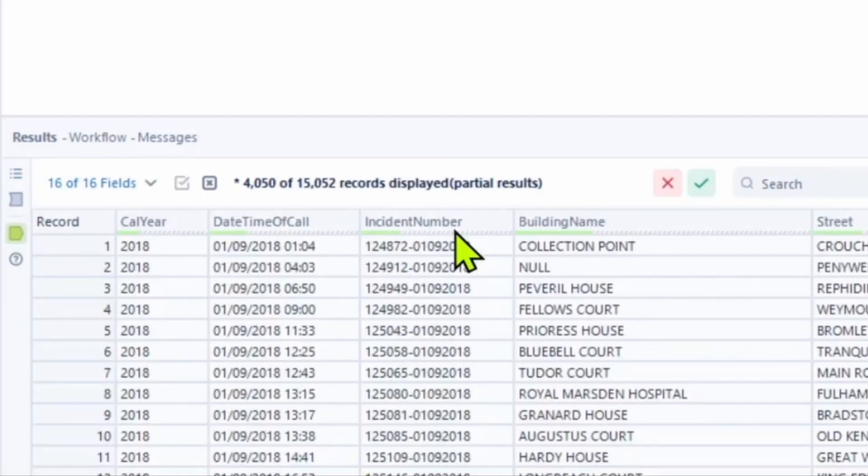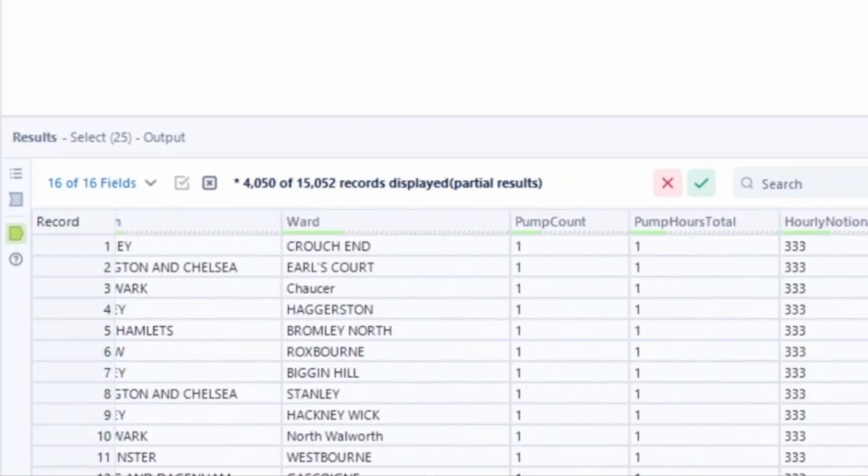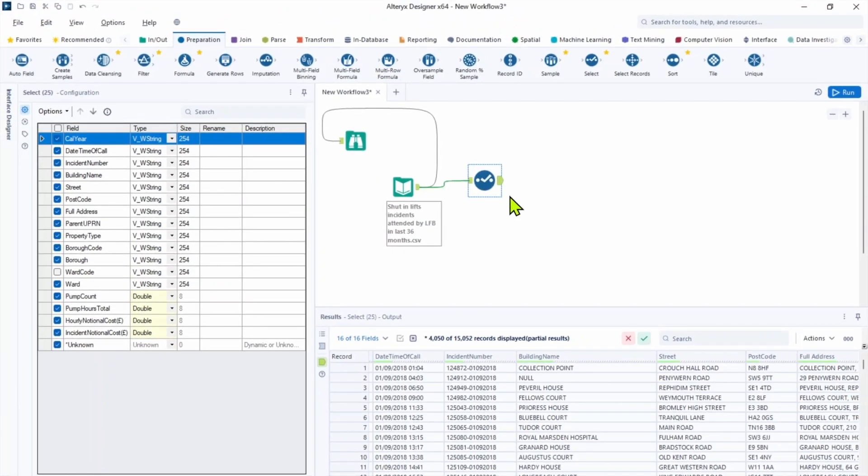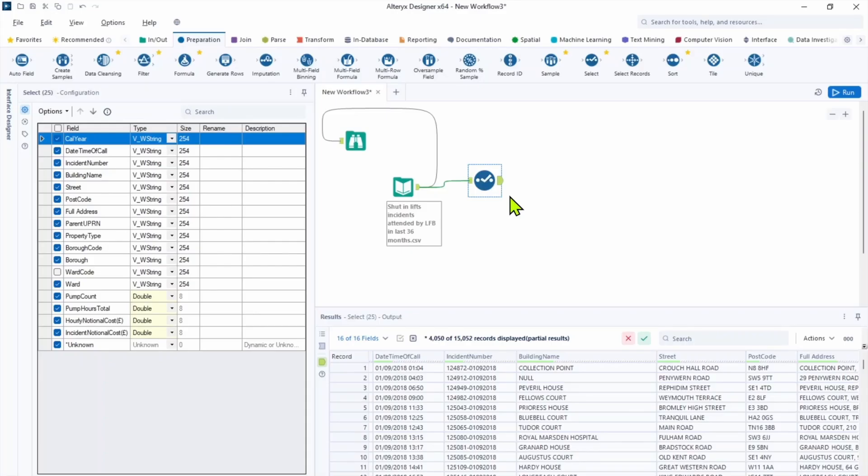And the more important is pump count because it refers to the number of fire trucks or other appliances the London fire brigade send out to deal with the incident. Any row with a null means for some reason the appliances wasn't sent out or it wasn't recorded.